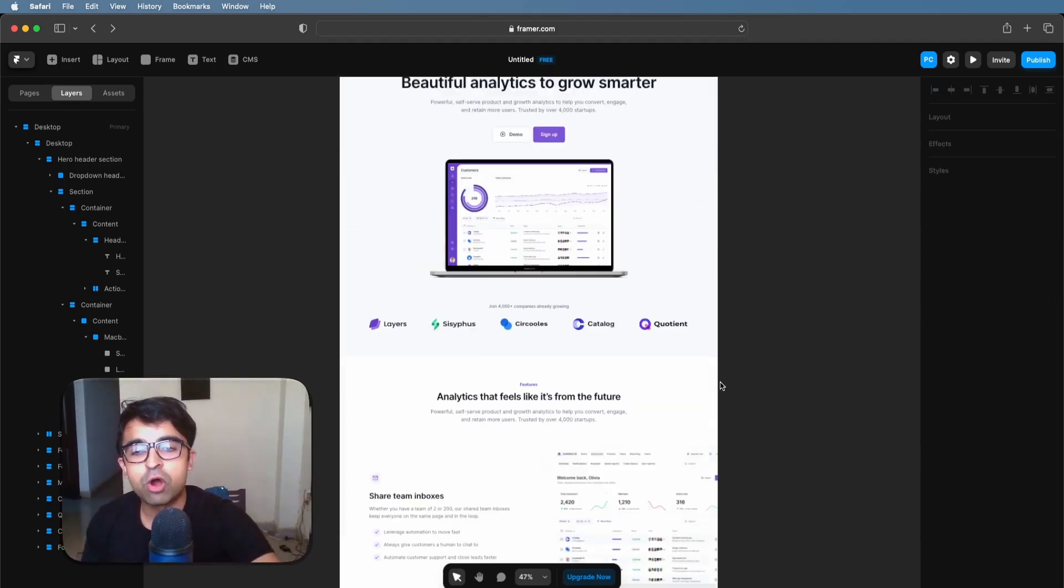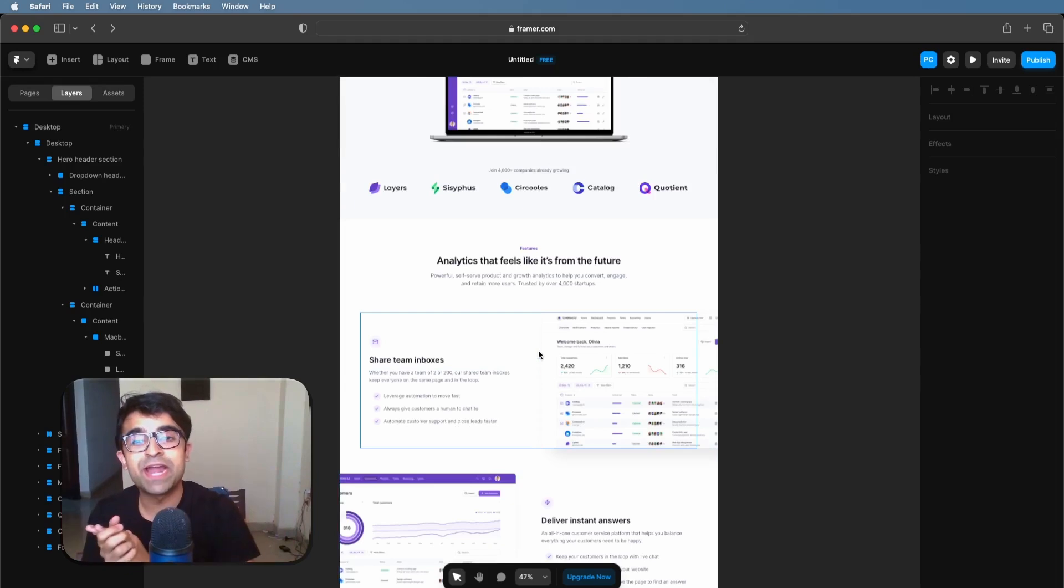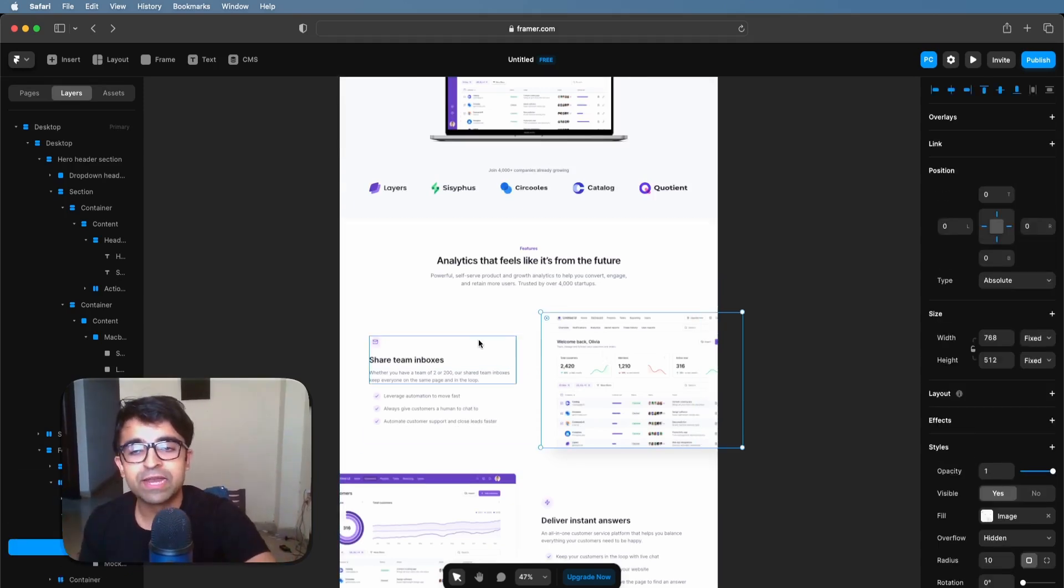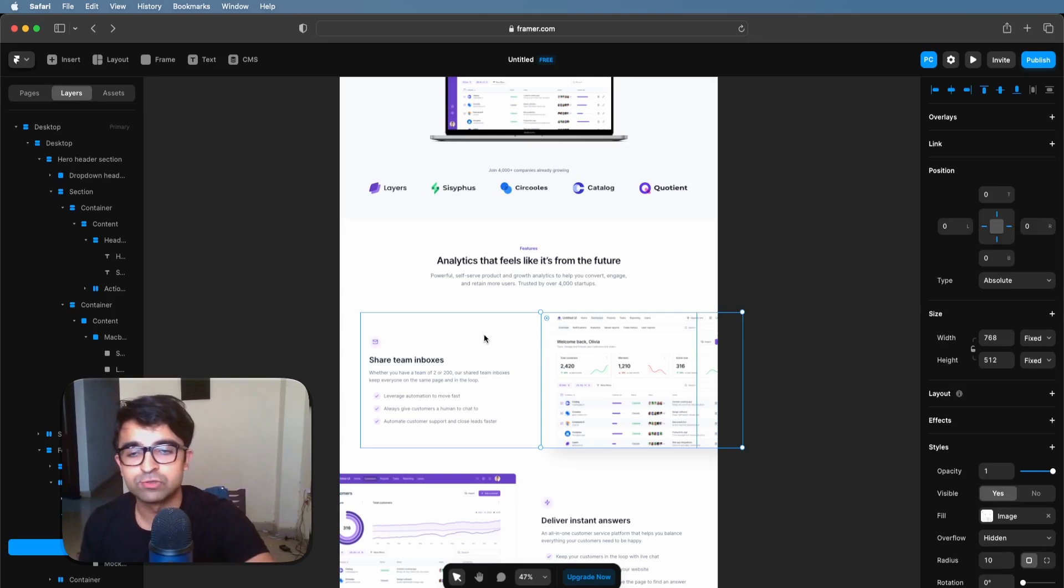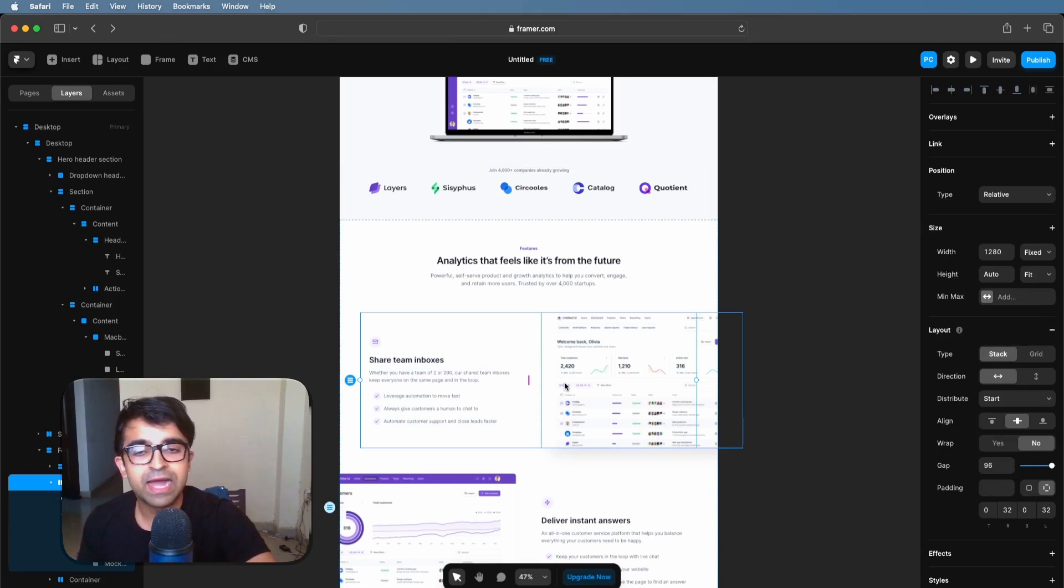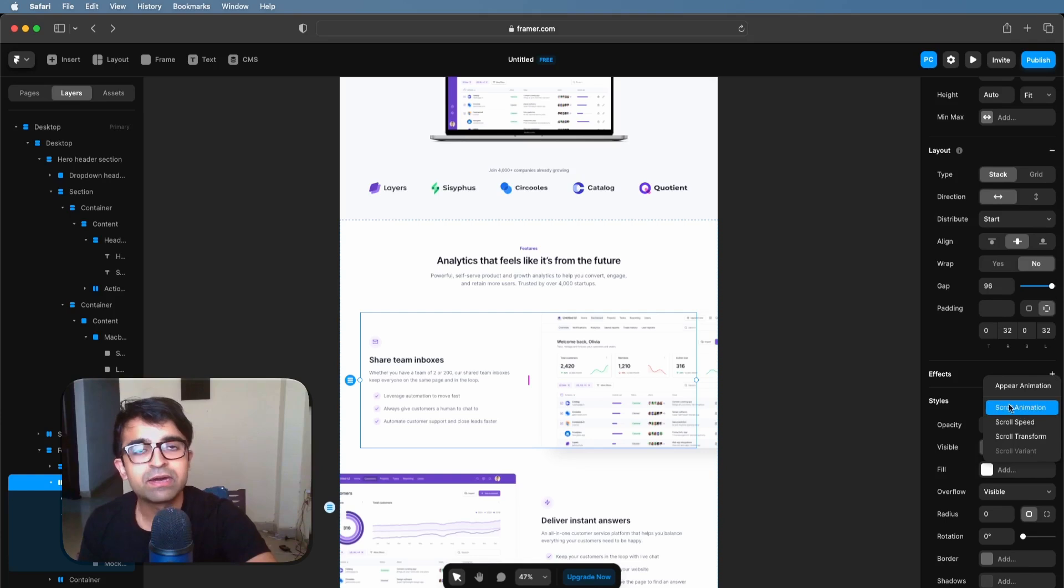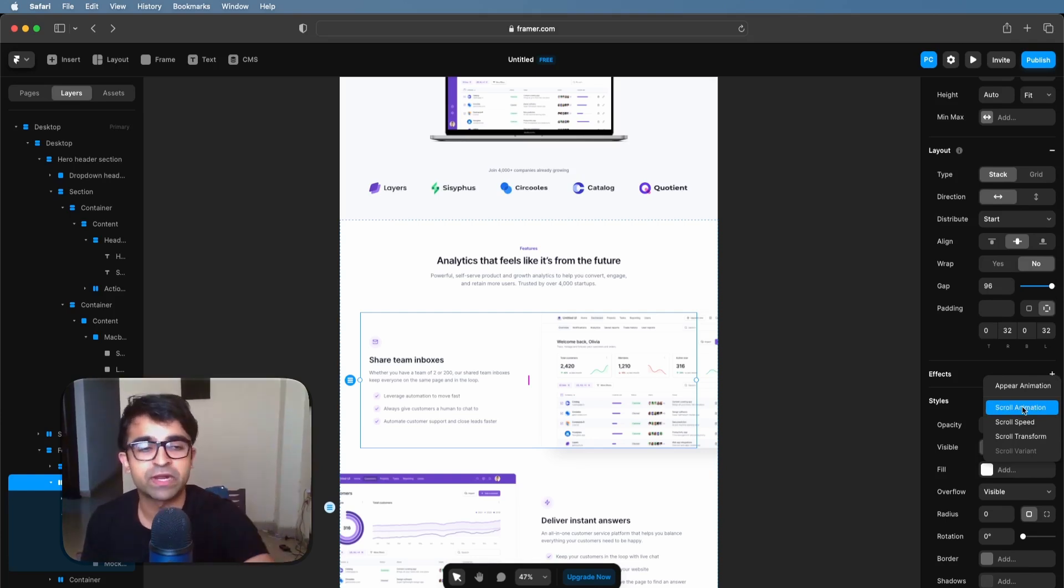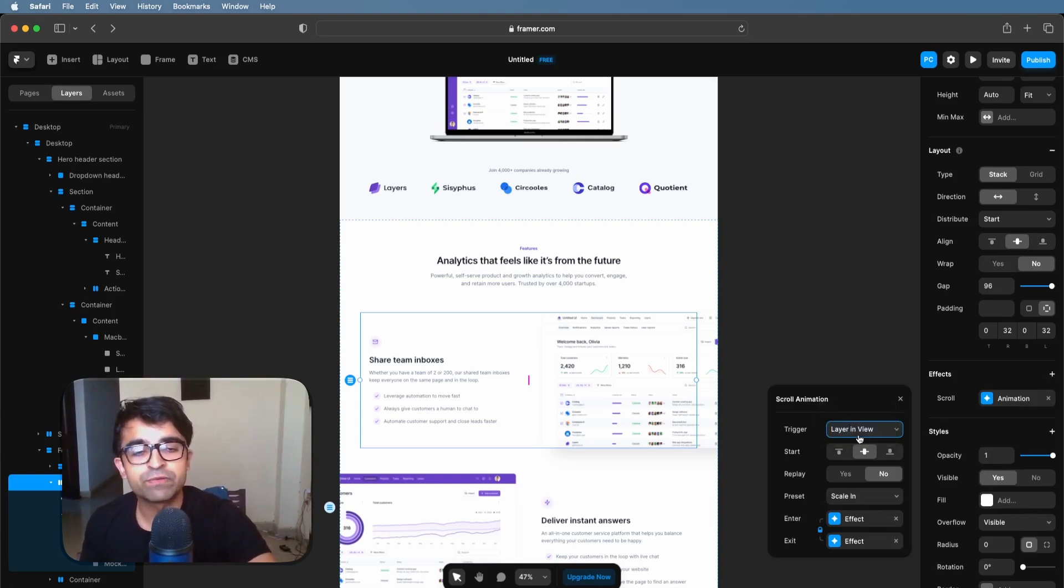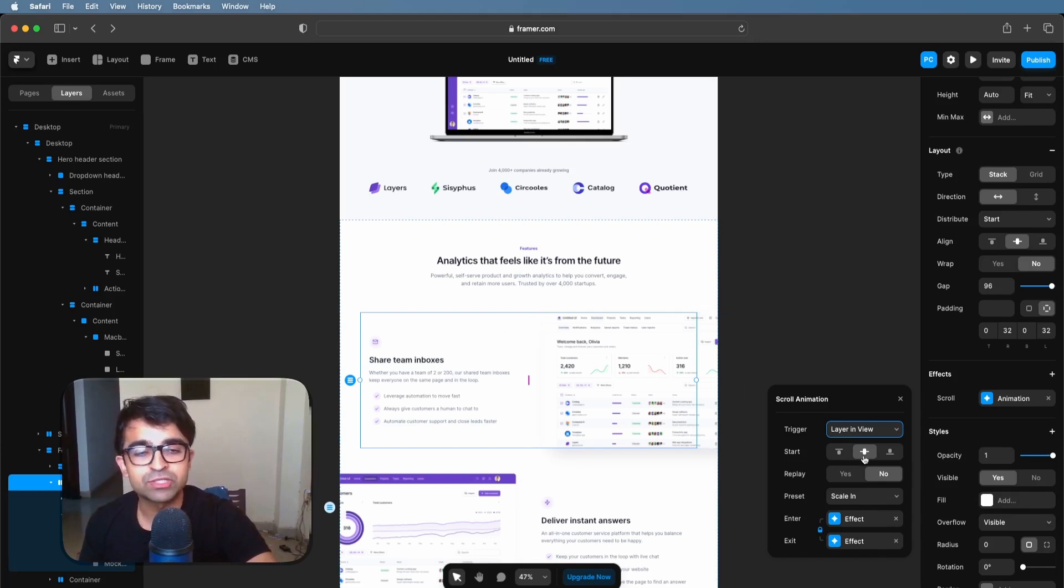Now, what if we want that things should appear while we are scrolling? Scroll animations are super easy to do in Framer. Just click on the elements you want to animate while you scroll. For example, I want to animate this little section as we're scrolling right here. I click on this section and on the right, I say effects again. And here we have a scroll animation, which is perfect. I'm going to click on scroll animation. And whenever the layer is on view, which is the perfect setting, and it should start when I reach in the middle of this section.